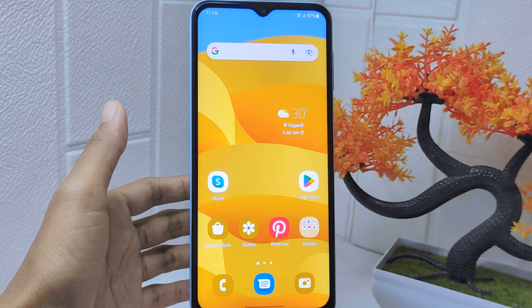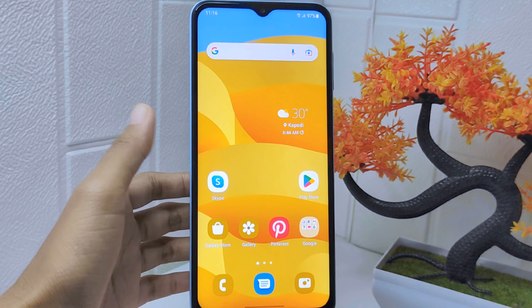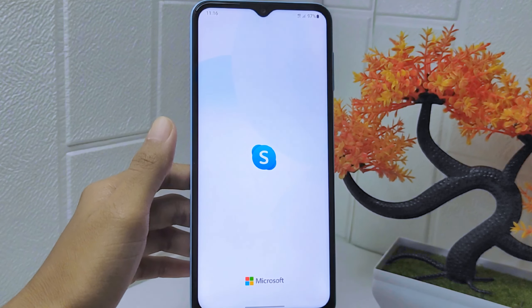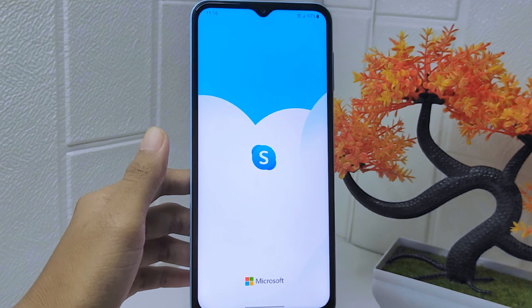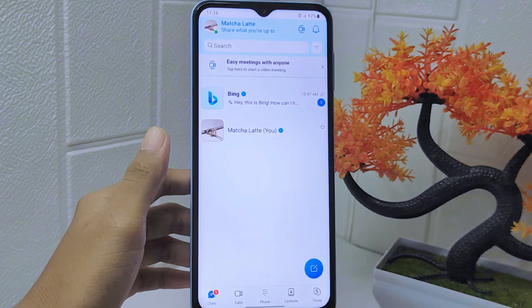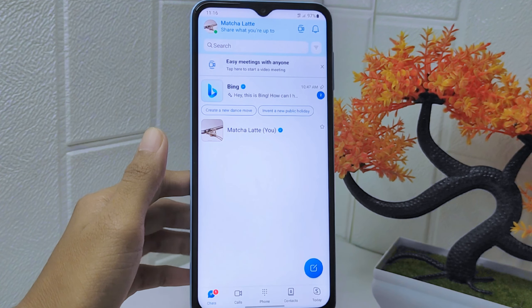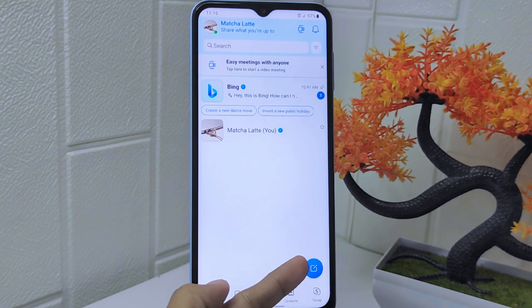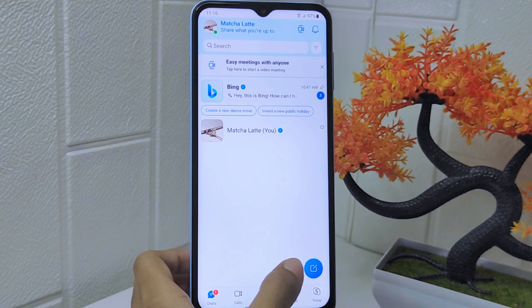Firstly, open the Skype app on your device. On this page, click the icon to see the contact list on your Skype account.